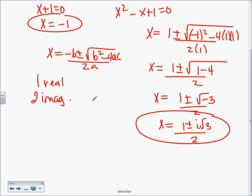So we had one real answer and two imaginary or complex answers — that's the second part of the question: how many and what type did you have? Imaginary is also called complex. Either word is fine. I think your book uses complex a lot, but imaginary is the same.